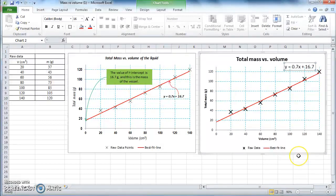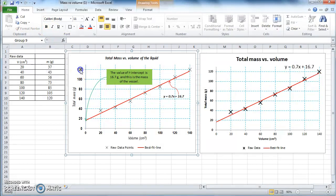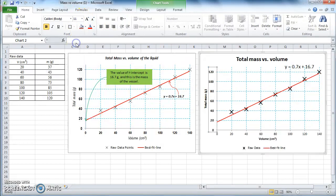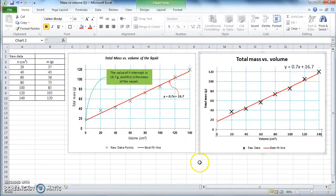Let's also make the labels on the axes bold, as in the original. The original uses font size 11, so let's make it size 11 as well and bold. Do the same for the other axis label — make it bold and size 11. Note that the axis titles are not bold but are italicized.